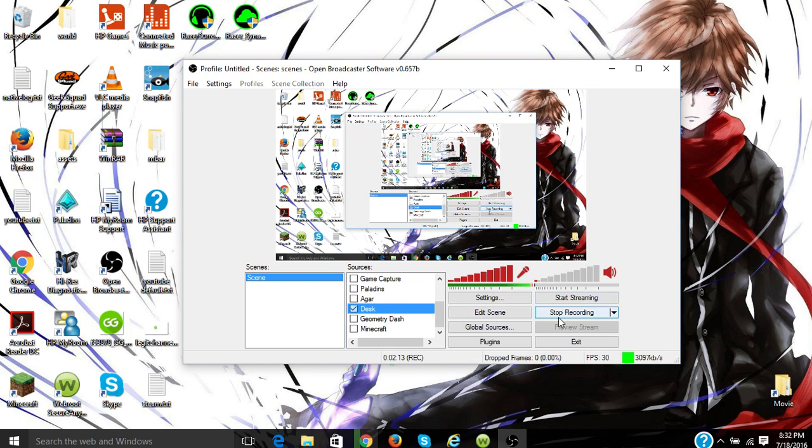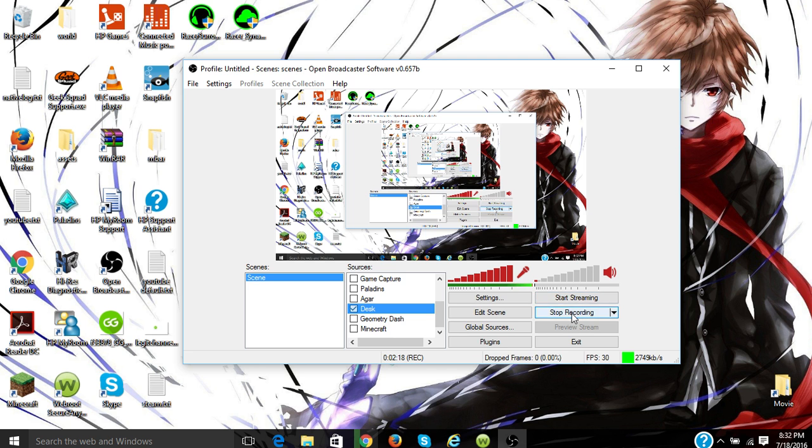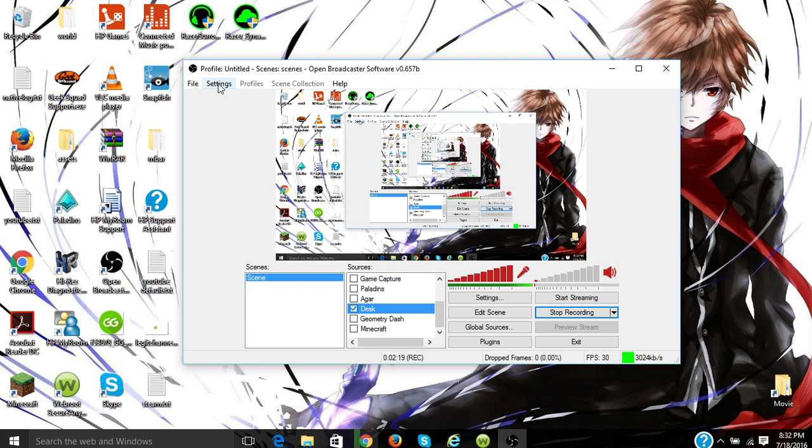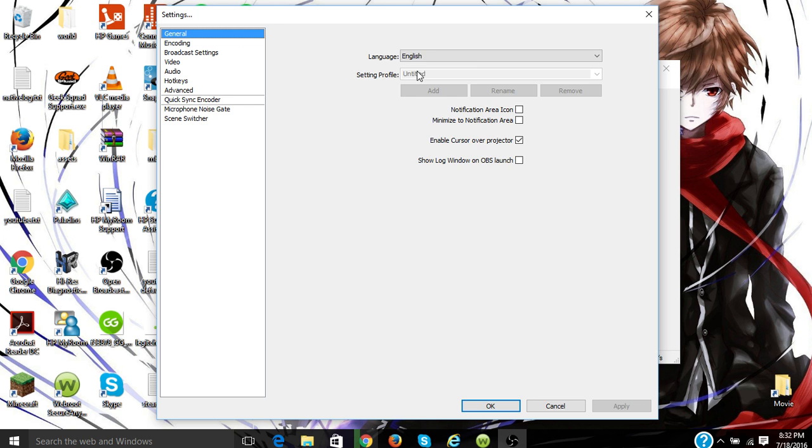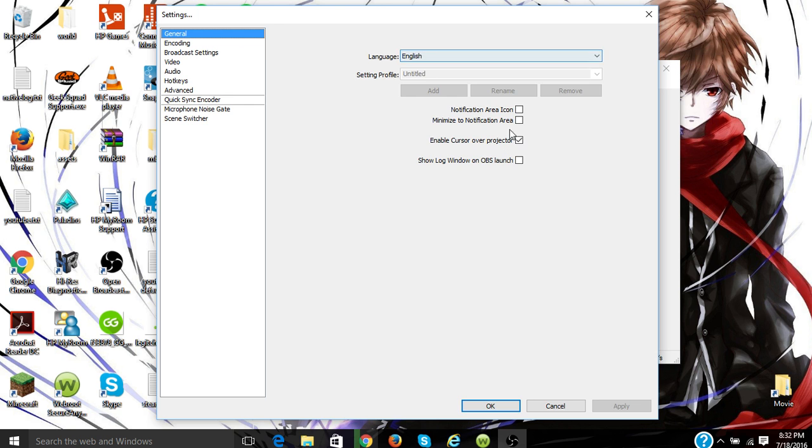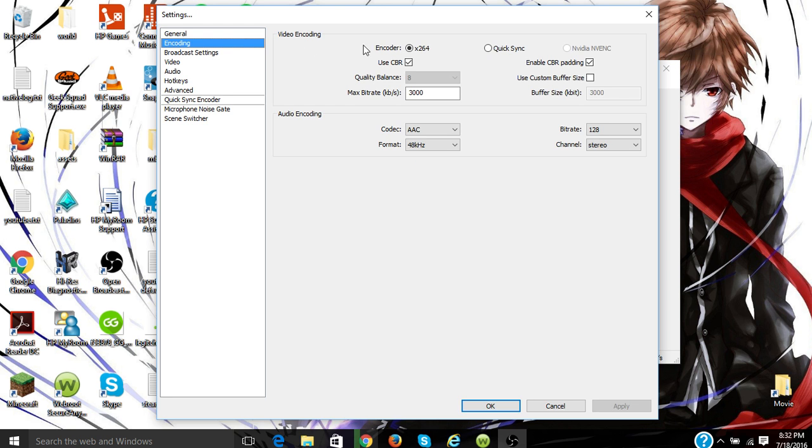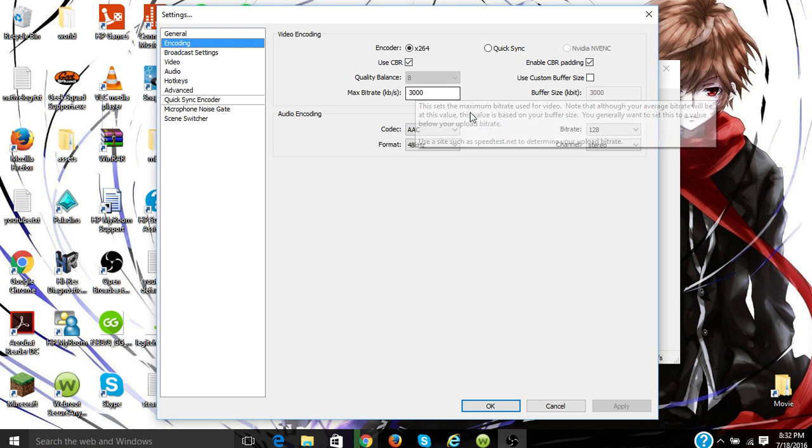There's settings, start streaming, edit scenes, stop recording, start recording, global sources. This is for streaming, this is for recording. If you go to settings, this is all the different stuff you could look at. So general, all that, encoding—you could look through all this stuff.